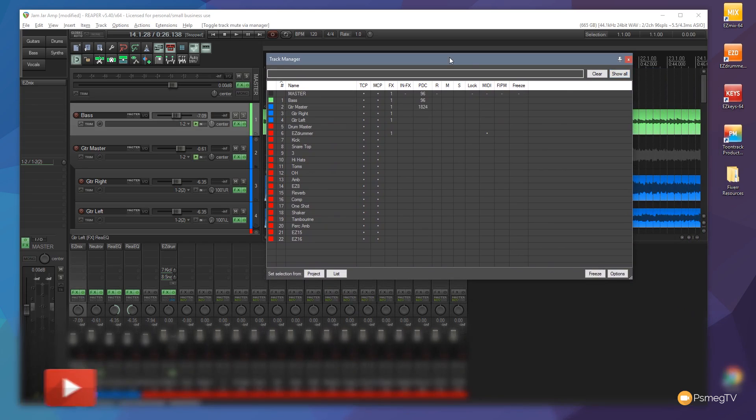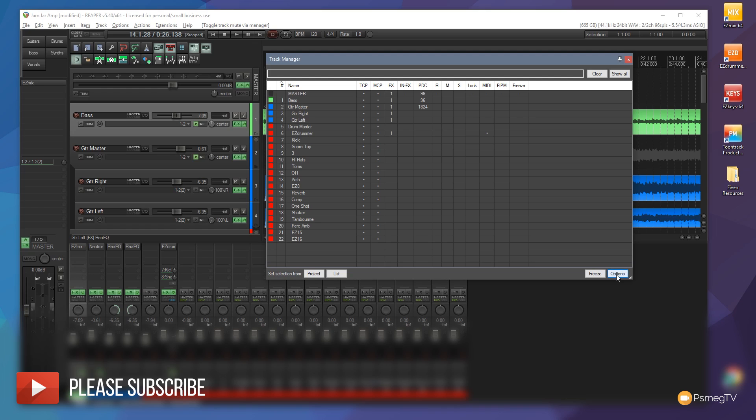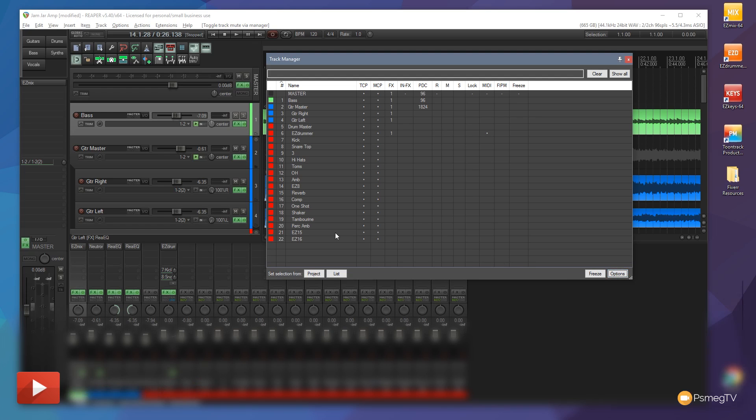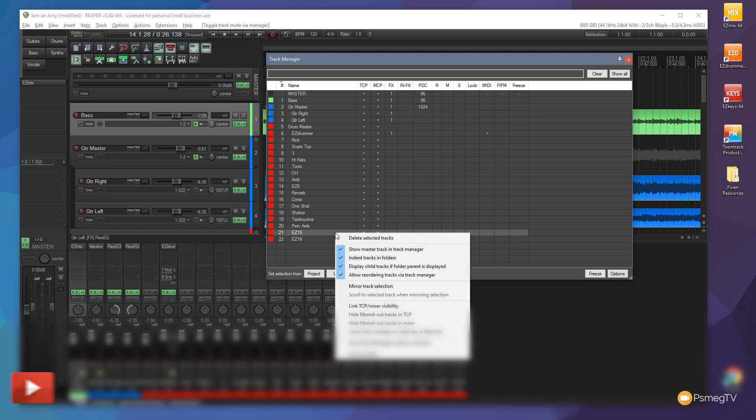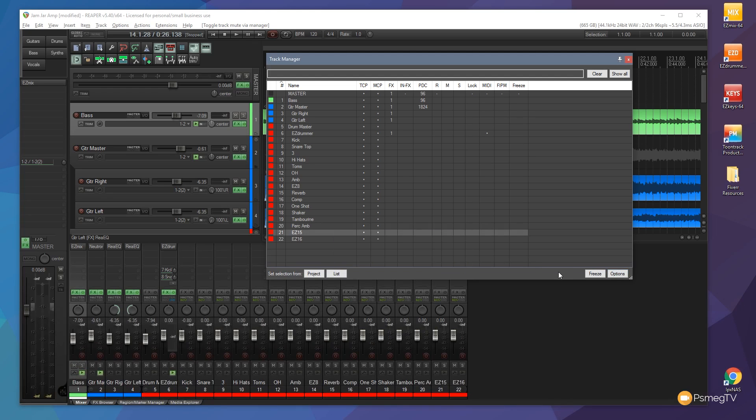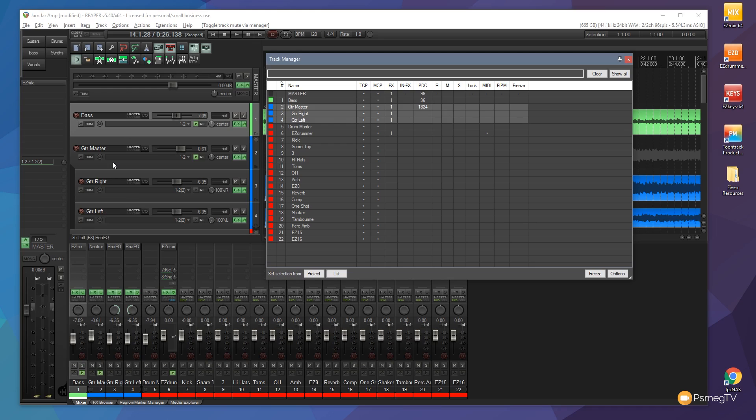So into the options section we also have a whole range of different things we can do, different functions. This can be accessed either by using the options fly out in the bottom right hand corner or you can actually right click on any of the tracks and you'll see the same menu. So one of the things that's very useful you see when we select tracks, so for example we select all the guitar tracks, you see they're not actually showing as selected in the interface itself.